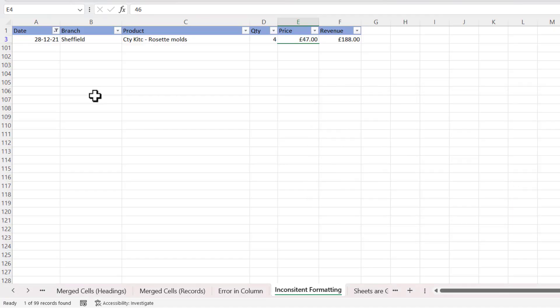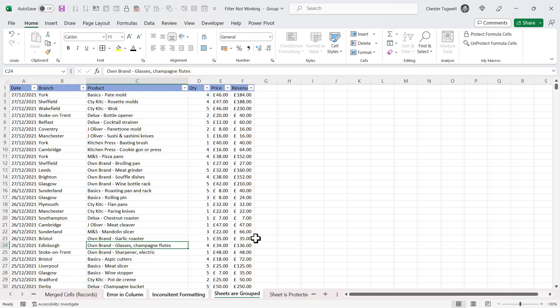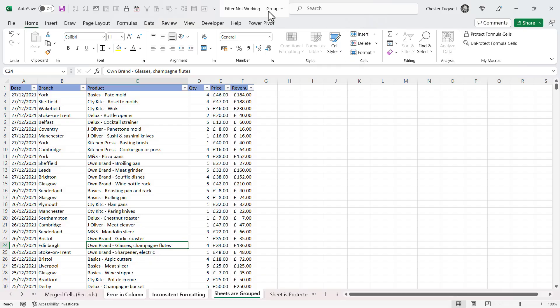So the next problem is where you try and click on these filter buttons and nothing happens - I'm not getting any options for filtering or sorting. Now one thing you might want to check is whether your sheets are grouped. If you look at the top of Excel here, I've got the file name and then after the file name the word 'Group'. If I look down here at the sheet tabs, I can see that more than one sheet is selected.